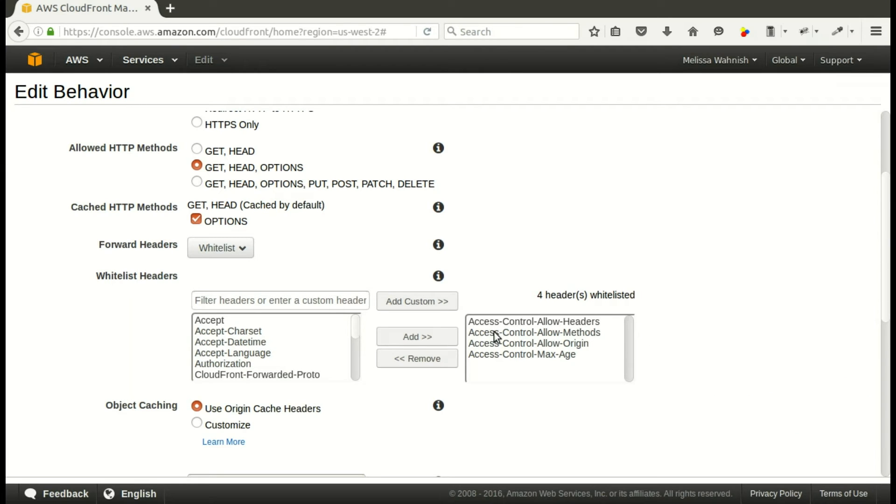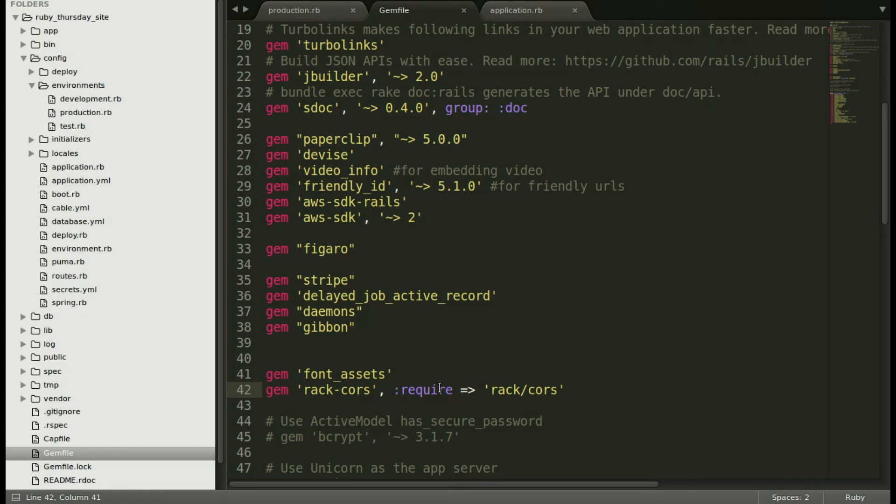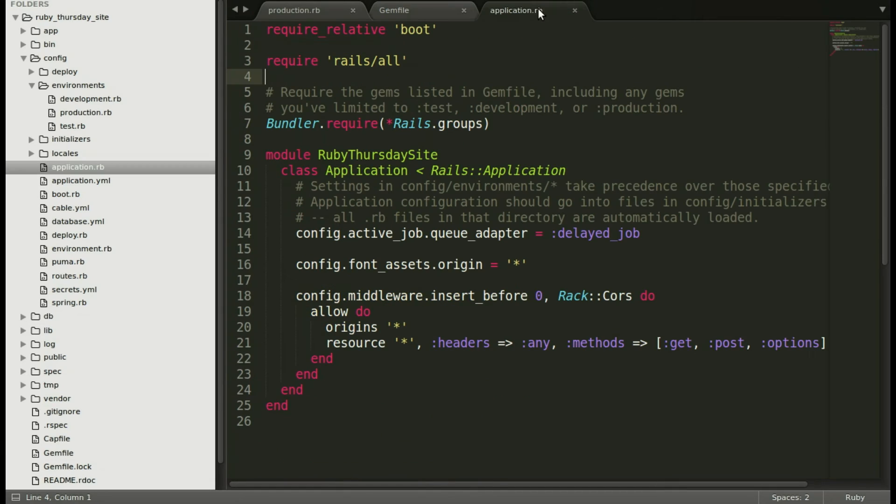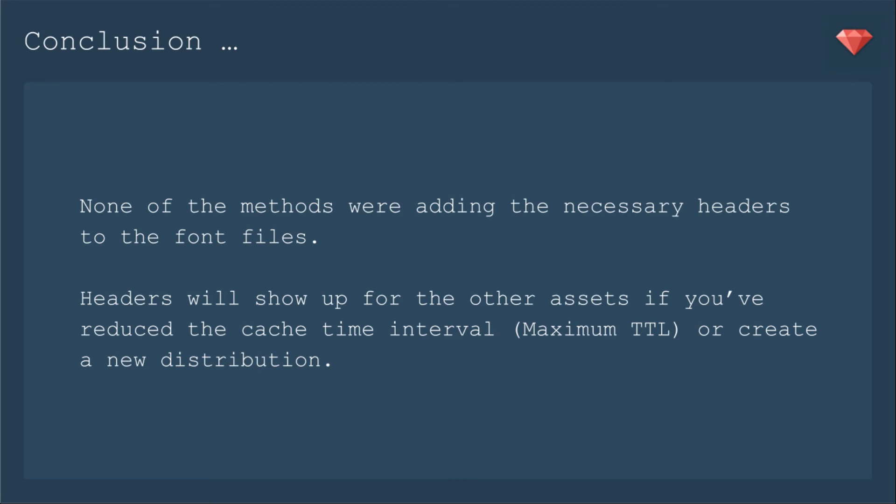I even edited my CloudFront settings to whitelist those headers that I put into Apache. But no change. Then I added the rack cors configuration and the gem. And again, no change. I came to the conclusion that none of these methods were adding the necessary headers to the font files. They would add them to the CSS files, add them to the JavaScript files. If you've reduced the cache time interval, in CloudFront settings it's called maximum TTL, or create a new distribution, which I also tried.